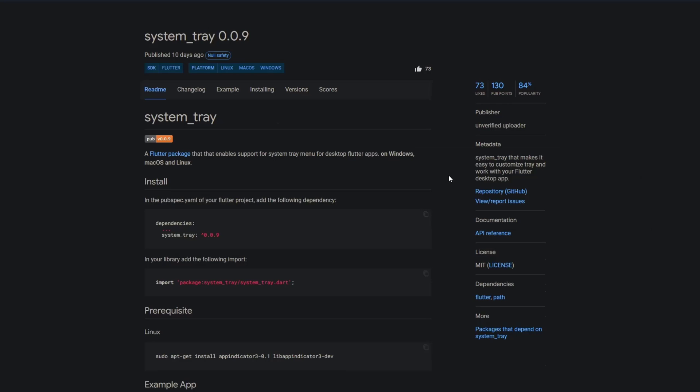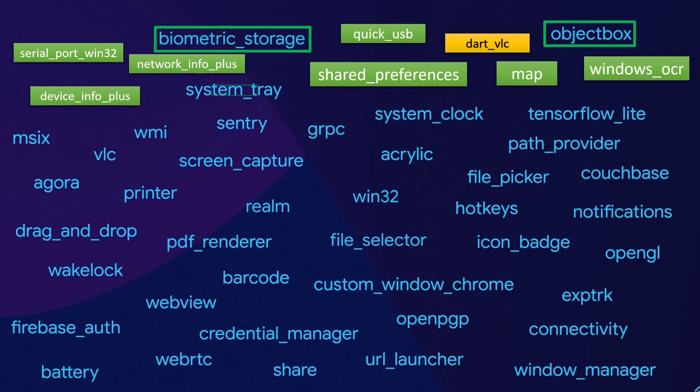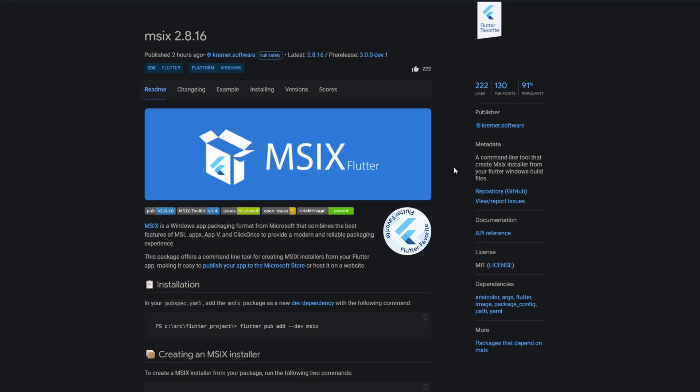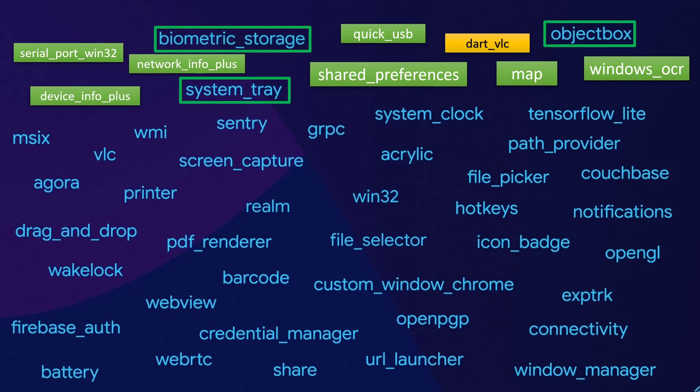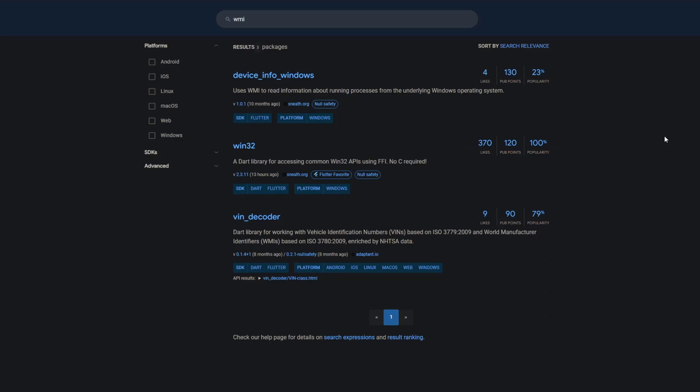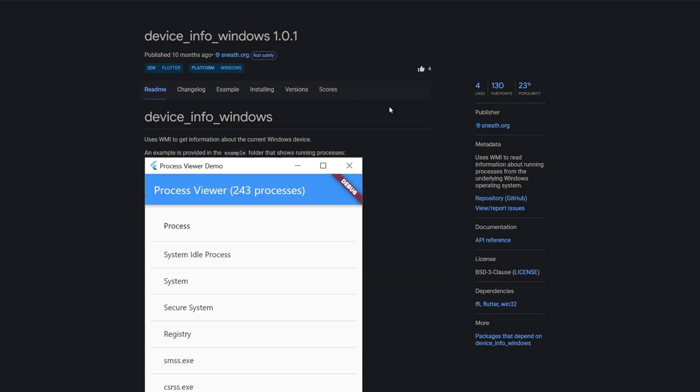Then we have the package system tray which enables support for system tray menu for desktop Flutter apps on Windows. Then one of the best packages that have been mentioned, msix. With this one you can create an installer for your Flutter application. With wmi they probably meant the package device info windows which uses wmi to read information about running processes from the underlying Windows operating system.